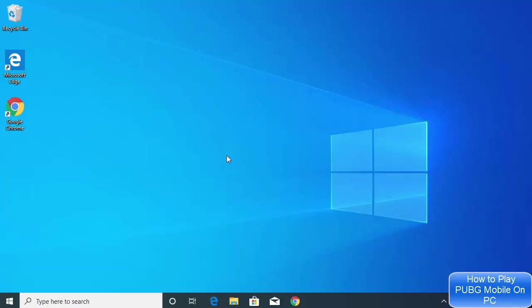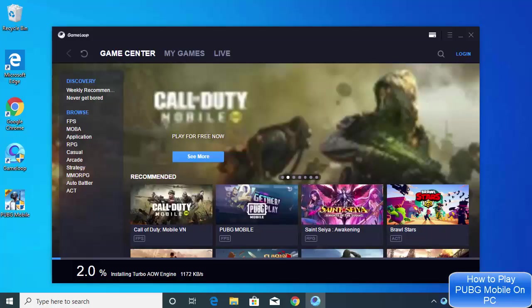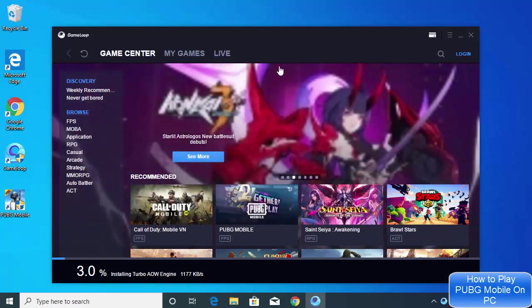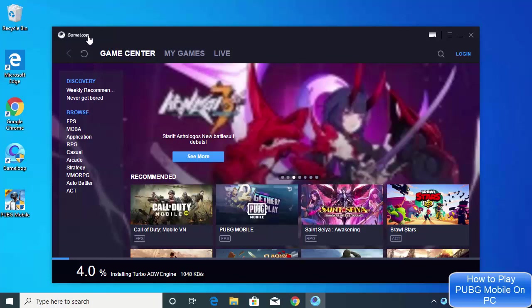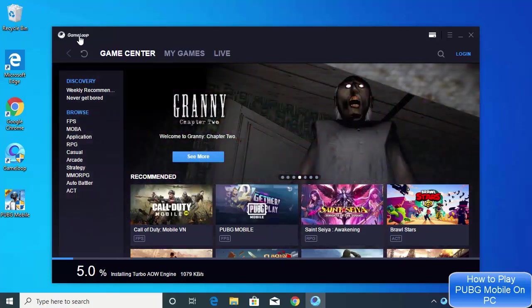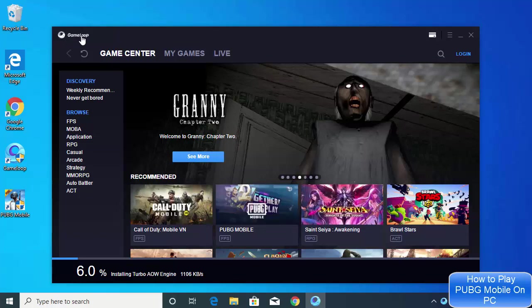After some time, this executable file setup will automatically start and you will be able to see this kind of window. As you can see, this emulator is from GameLoop, which is the official emulator.